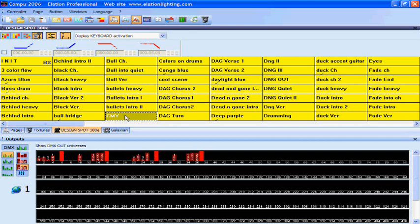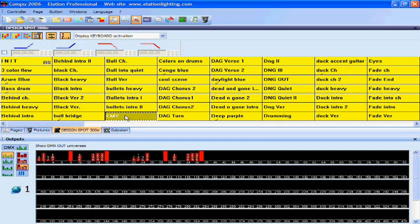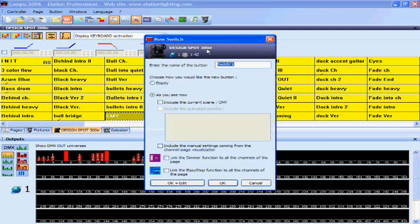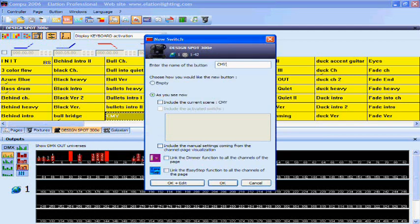What you want to do is make sure the scene is selected, create new switch, and we'll name it CMY strobe.